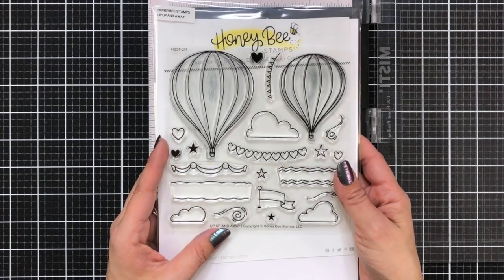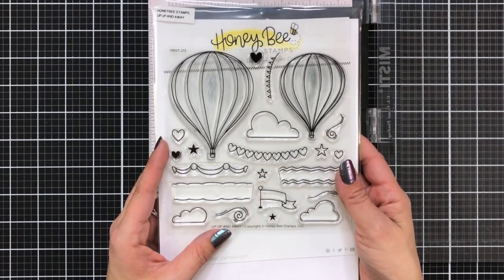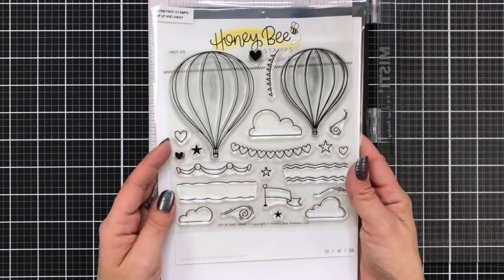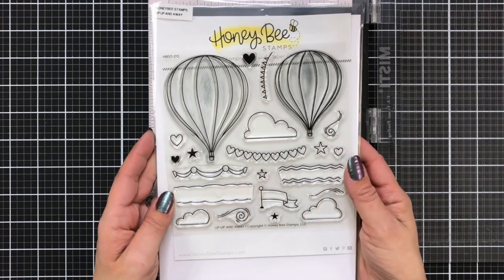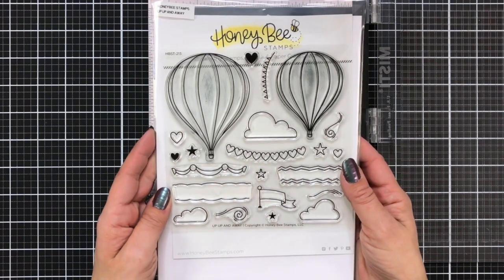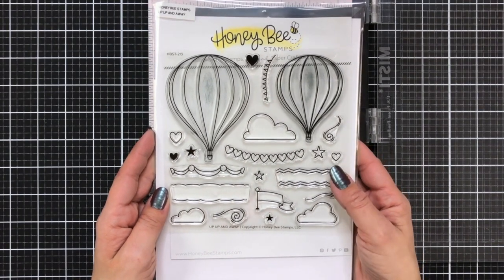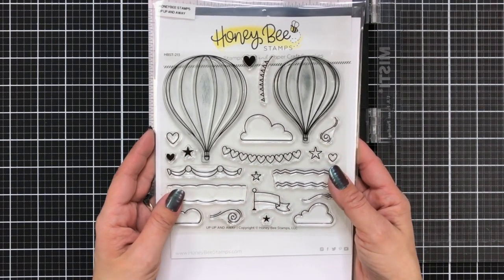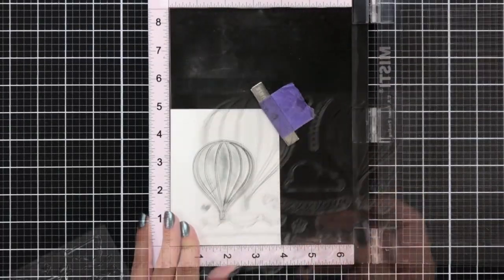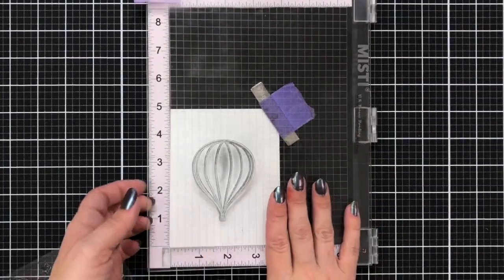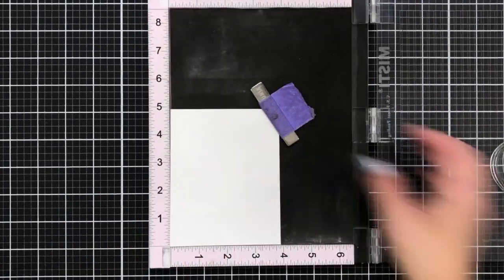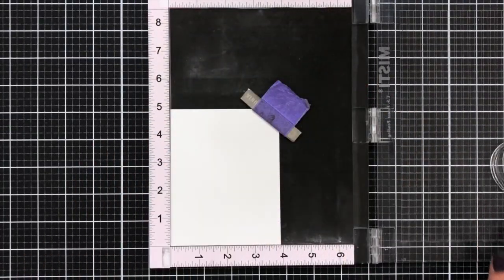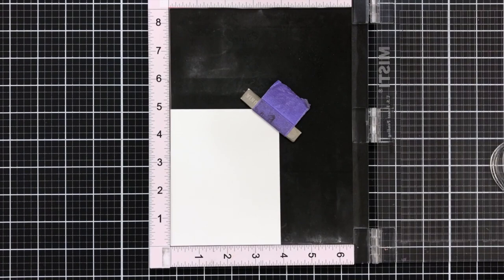So here's a look at the stamp set that I'm going to be using. This is the Up Up and Away stamp set and you can see it has two different sizes of hot air balloons and lots of really great scene building elements and different things to decorate your hot air balloon.